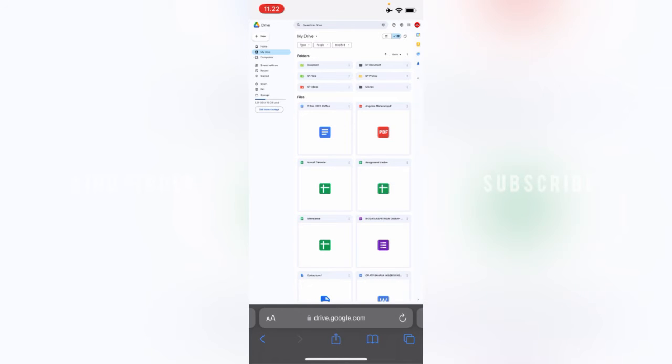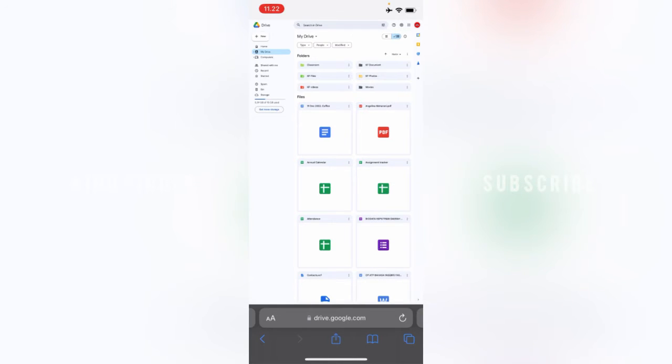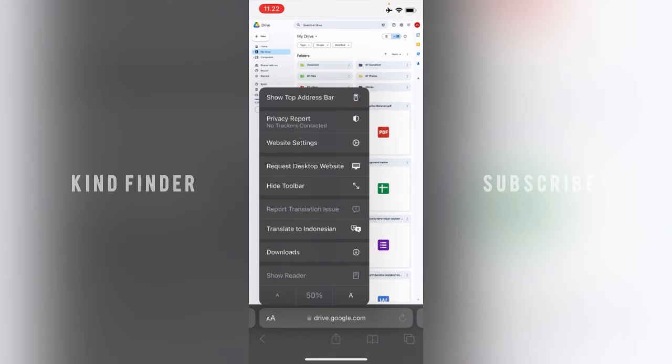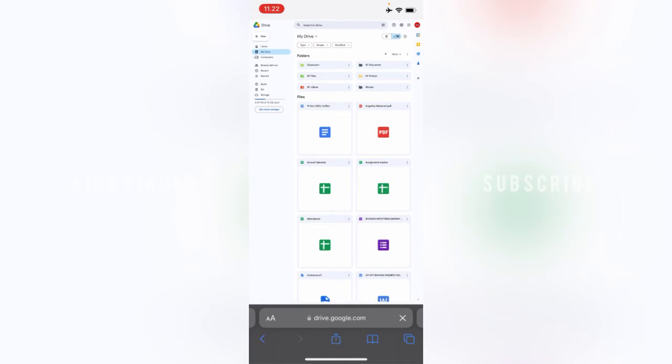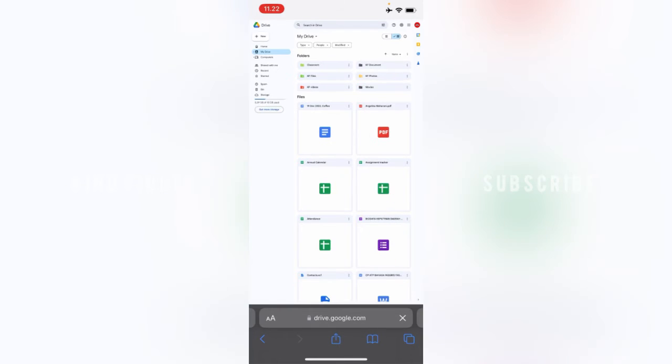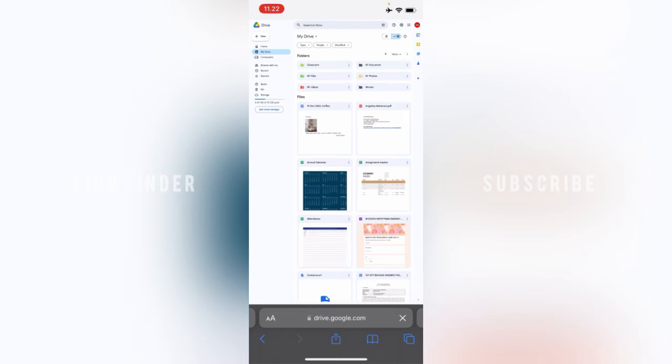Now make sure that you have changed the website into desktop site. If you're still in mobile website, tap on your website bar here on the left and change that to request desktop website. It's going to be changed like this, and you can see your files and folders here.